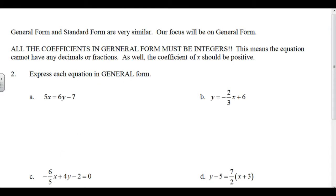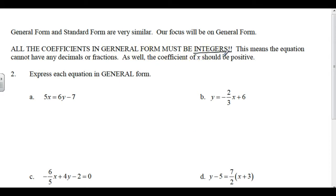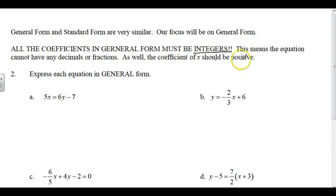General form and standard form are very similar. Our focus will be on general form. All the coefficients must be integers, meaning the equation cannot have any decimals or fractions. As well, the coefficient of X should be positive.